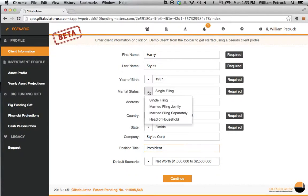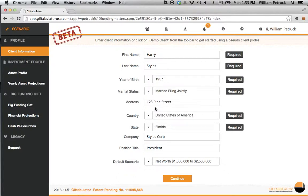Or we can see married filing jointly, married filing separately, so let's pick that he's married and he's filing jointly.